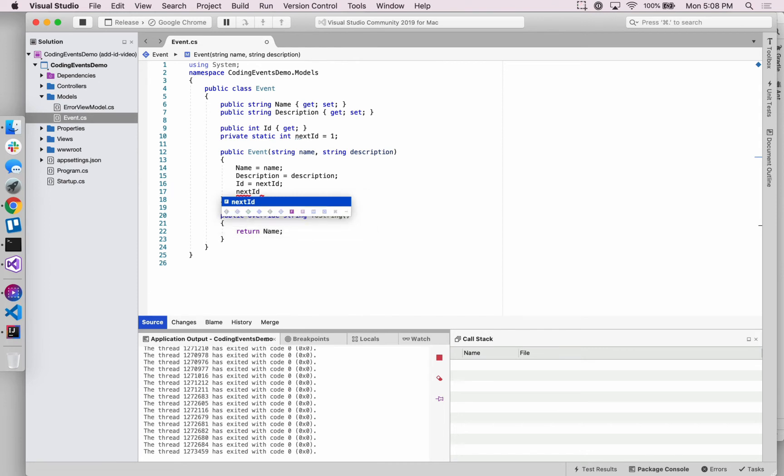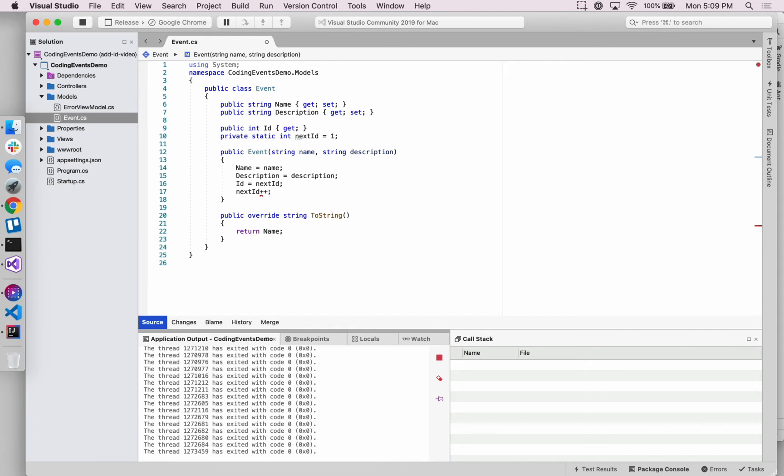And then in order to make each ID property on an event object unique, every time an event is created, we're incrementing this nextID field. So after the, so the first object that's created will get an ID of one, the next will get an ID of two and so on and so forth.